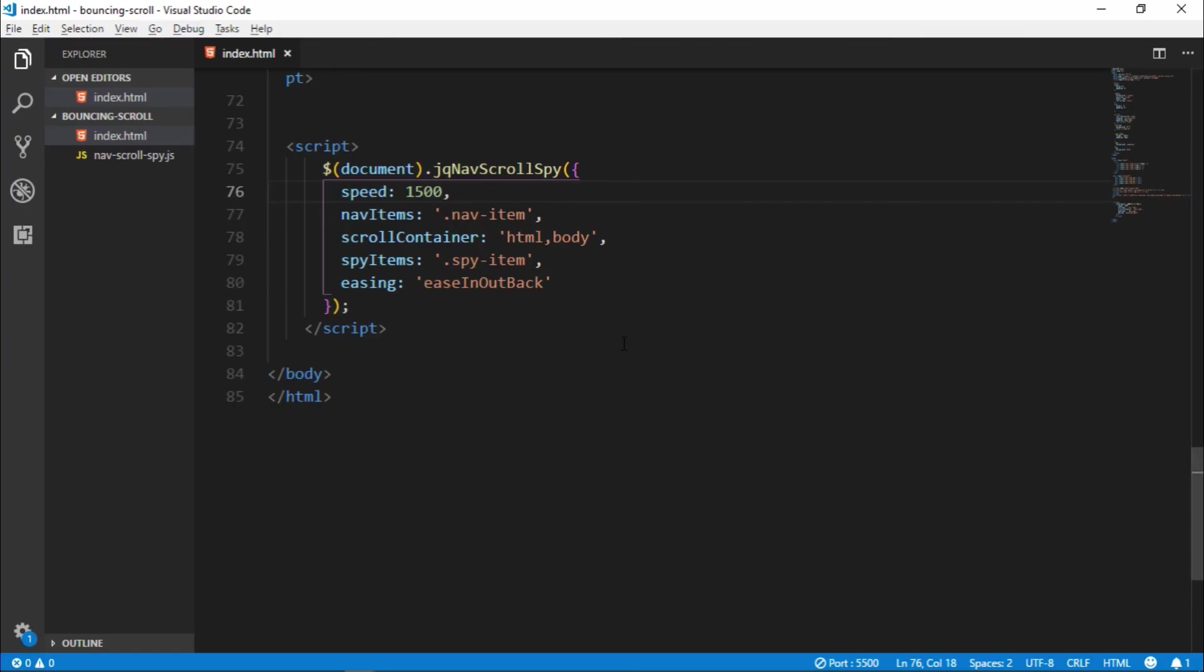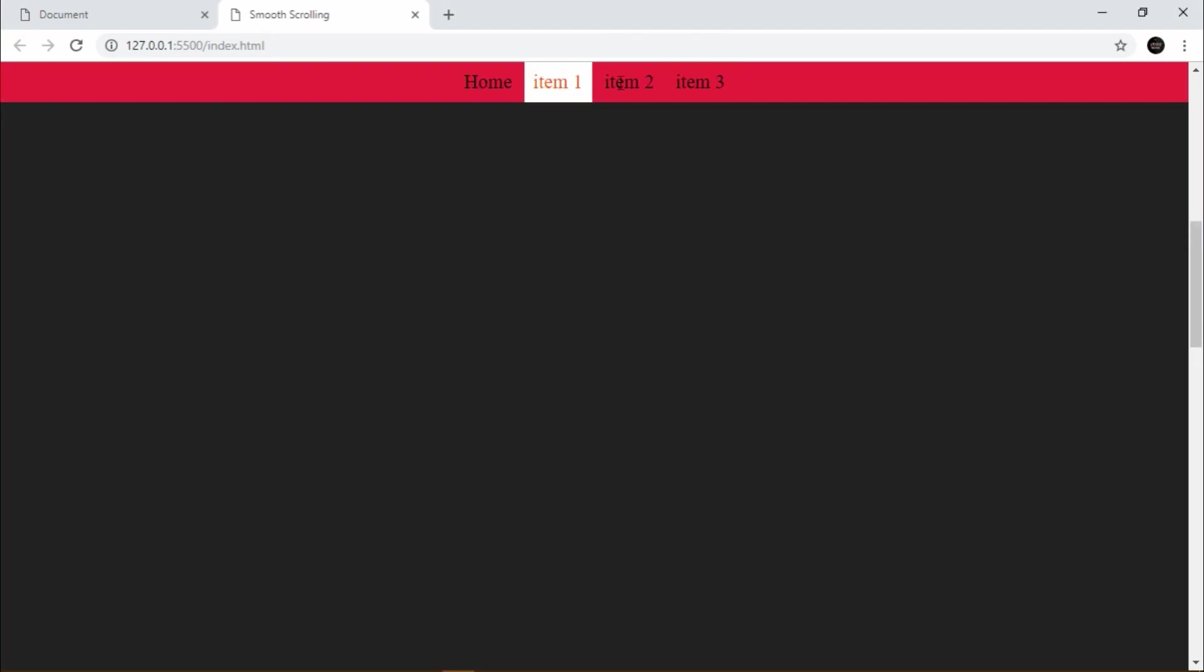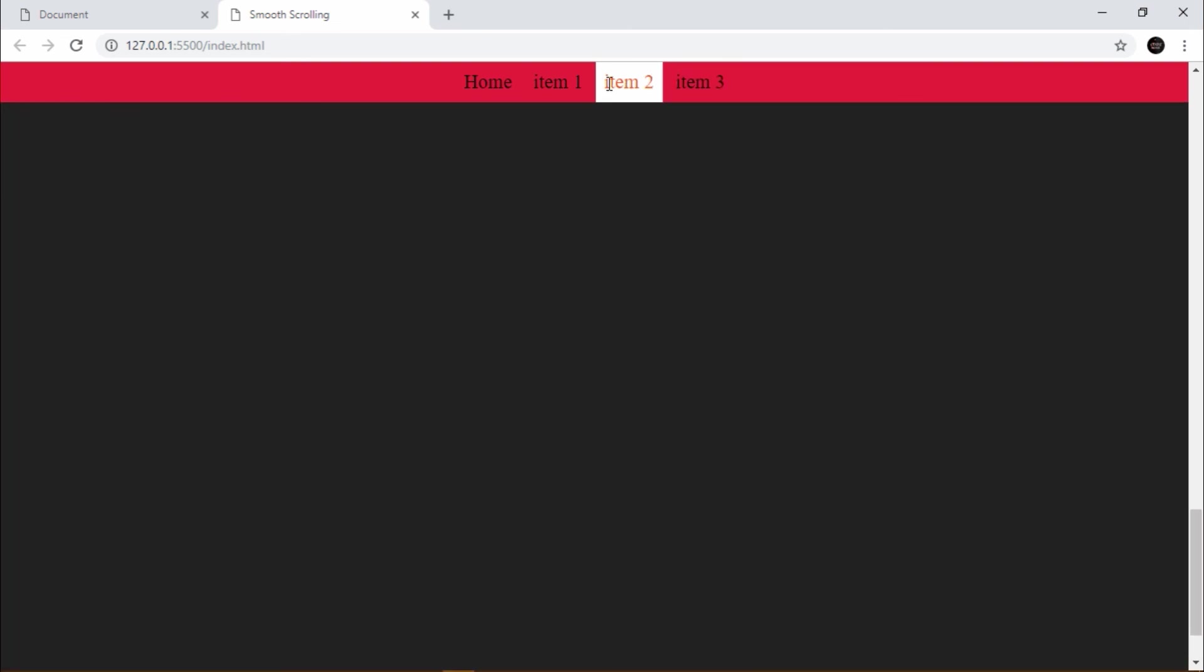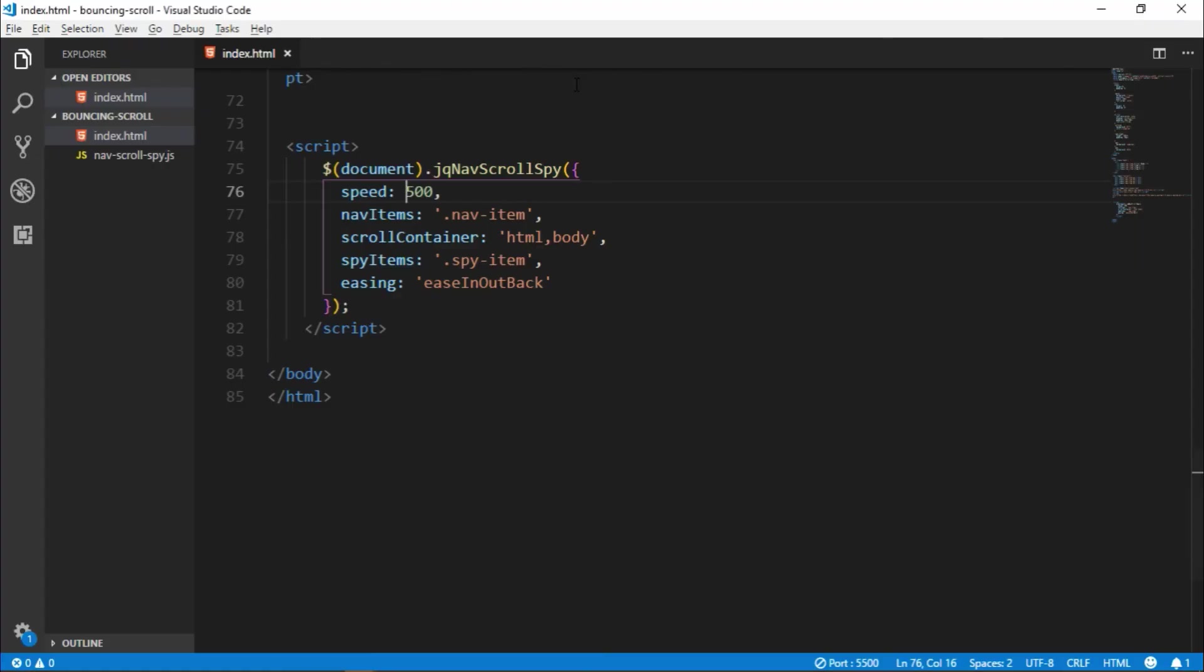We can also change the time to 5.5 seconds. So it's more fast. I see, like you can change your time. It's good look.